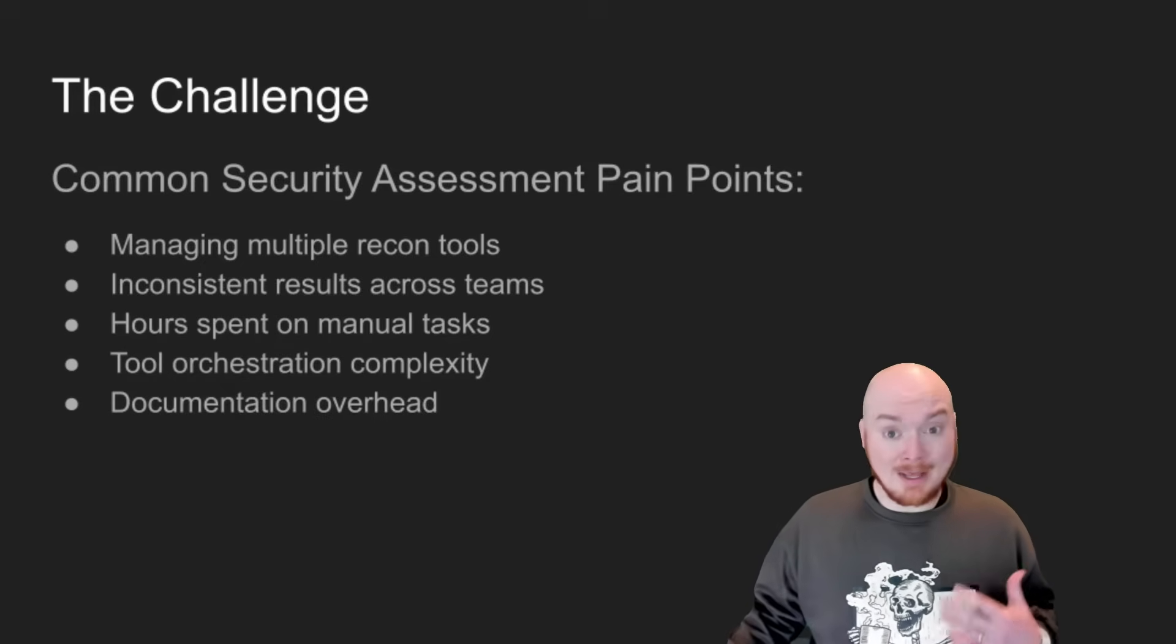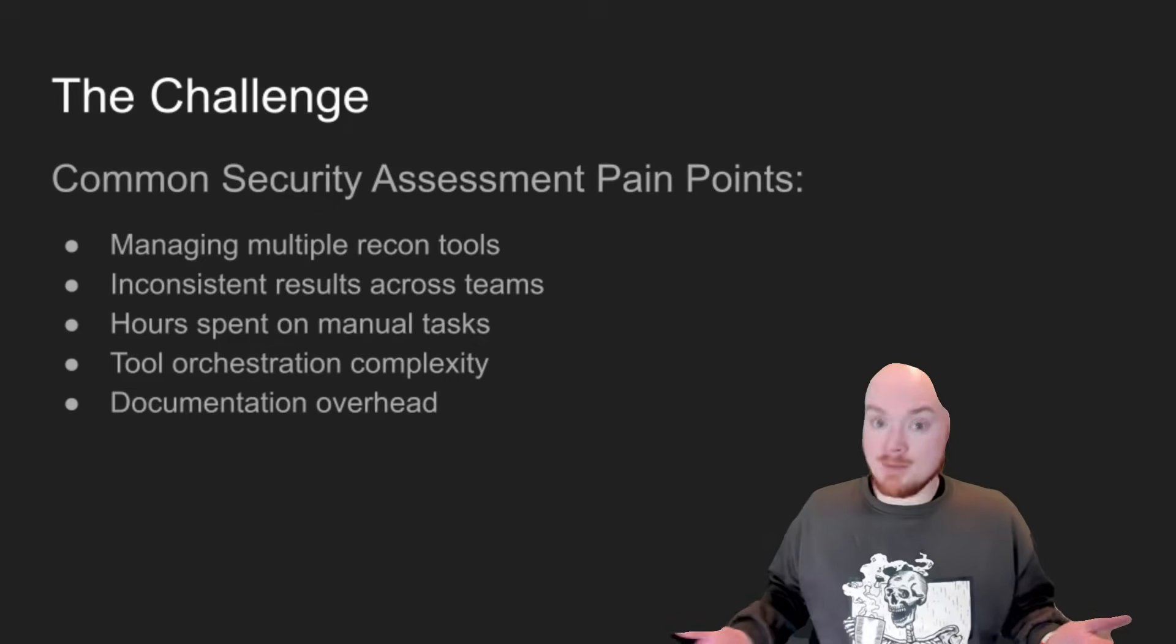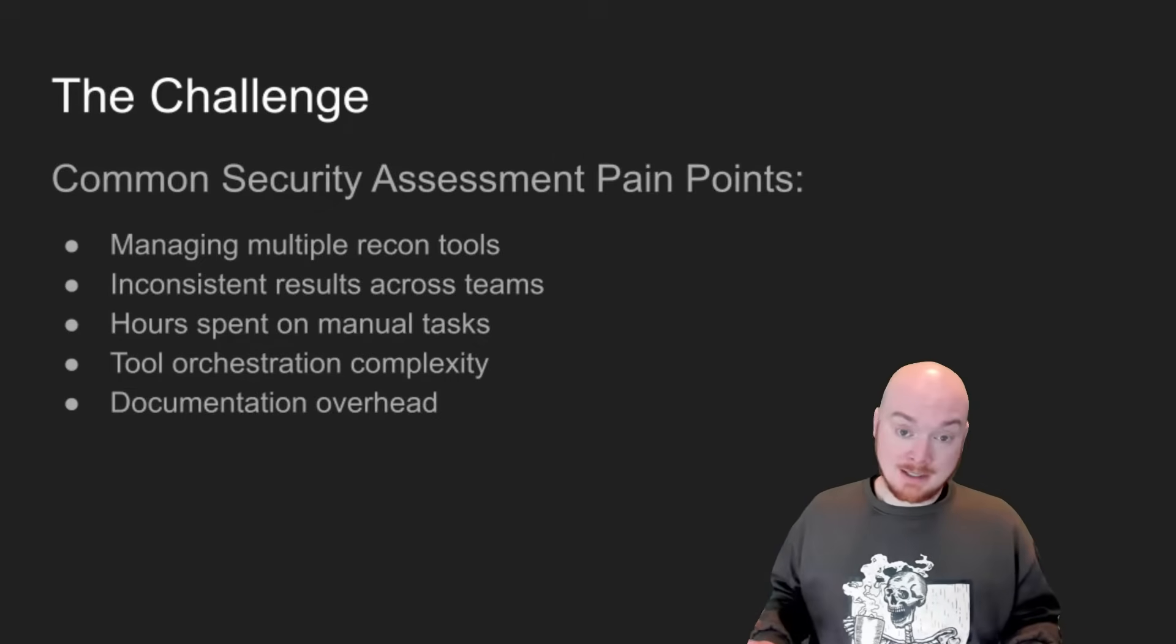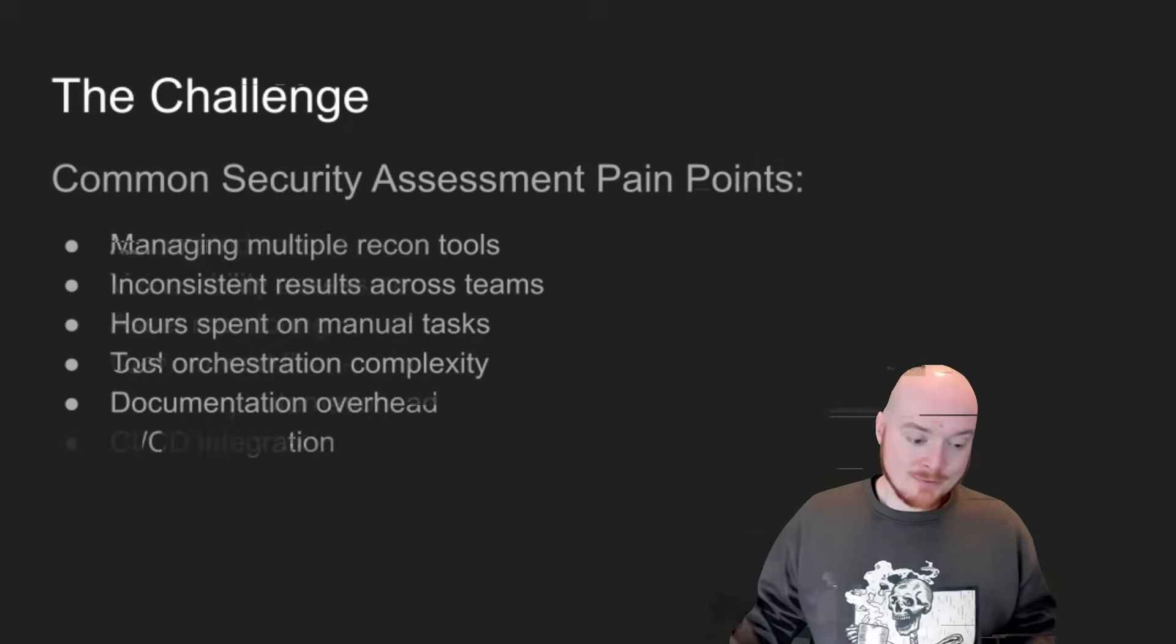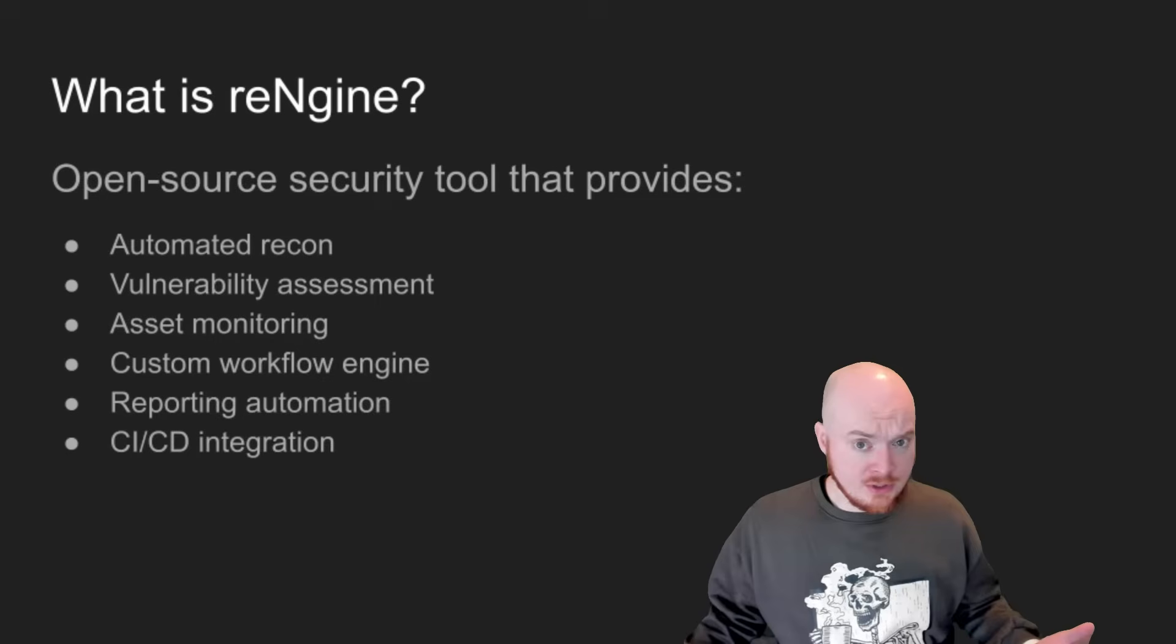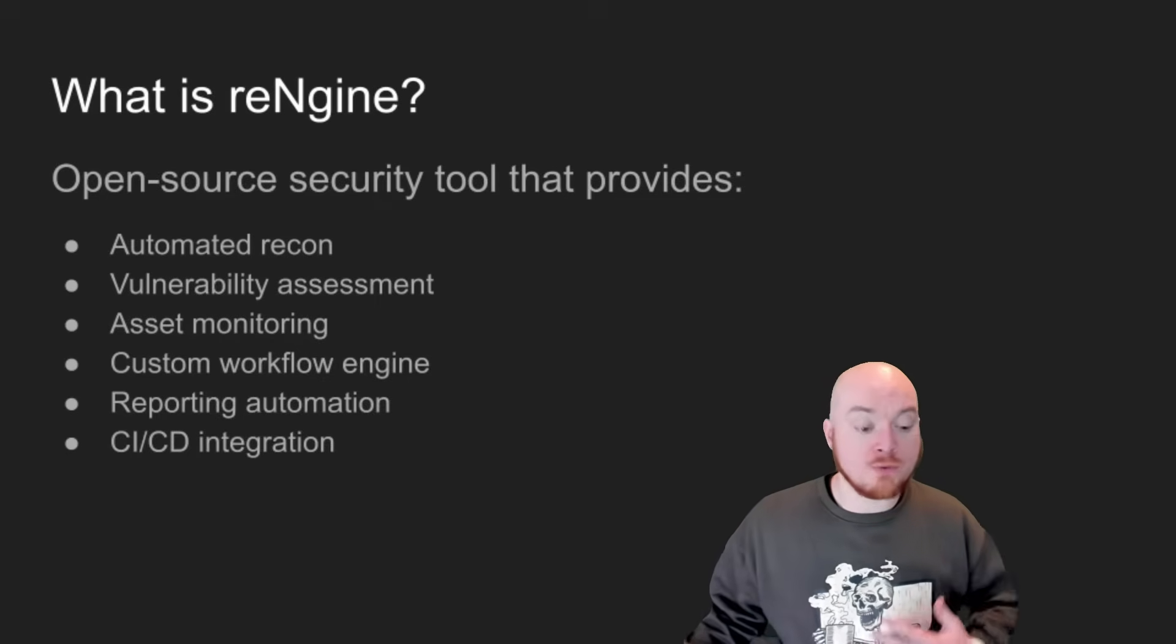So the tool sprawl is real and documentation, like I was saying, you may not have any. You may have some, it may not be up to date. We all know how documentation goes for sure. So how can we deal with these problems? One way is with RENGIN.